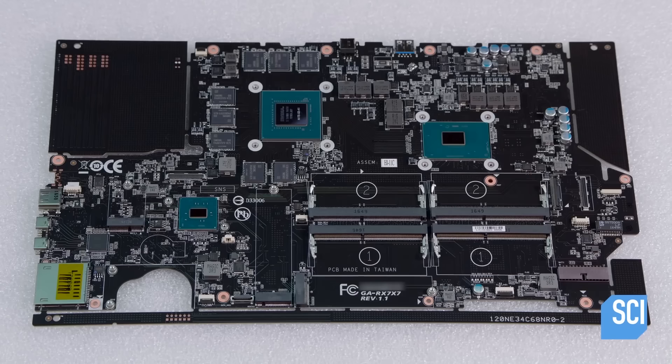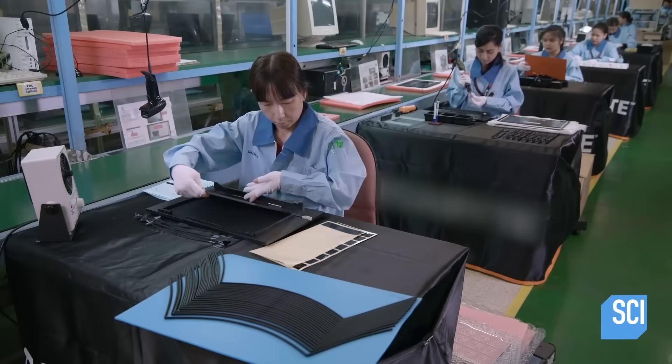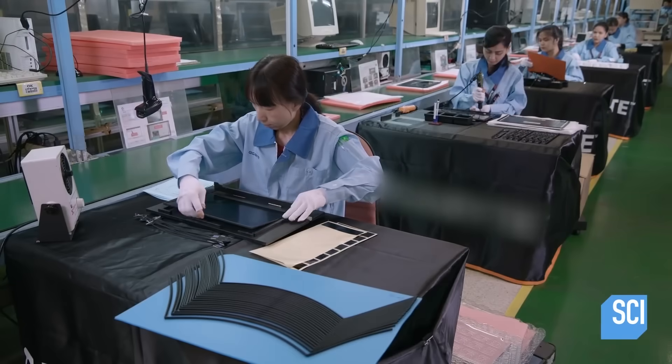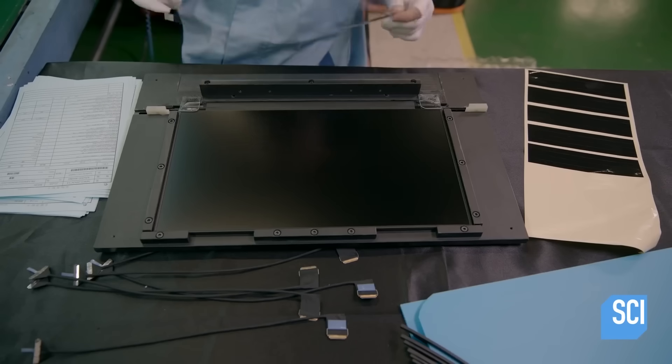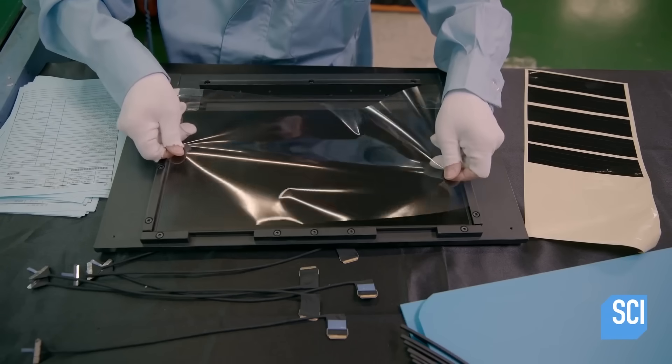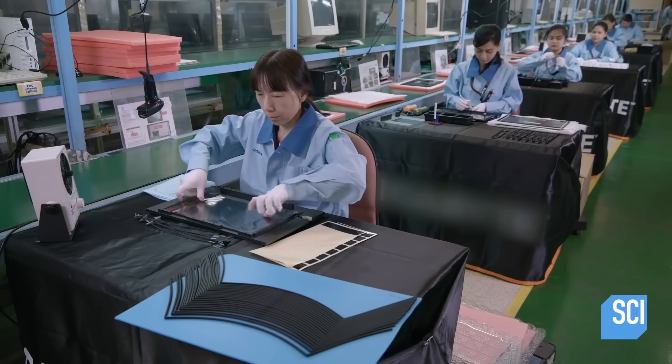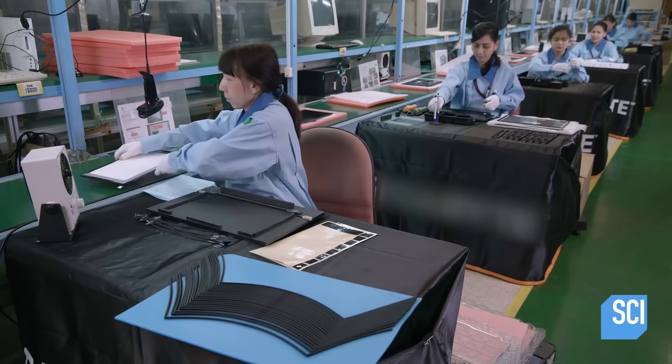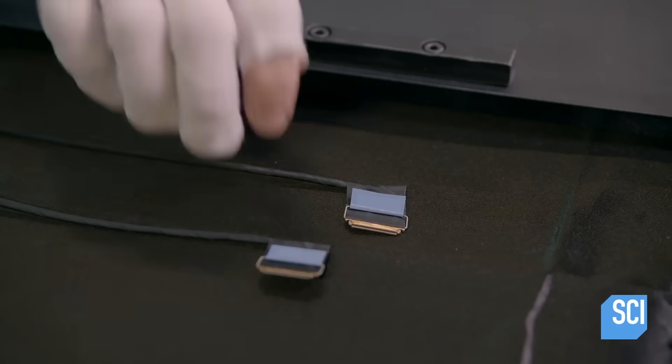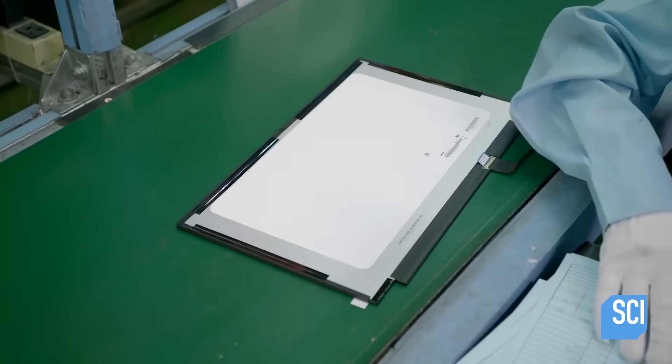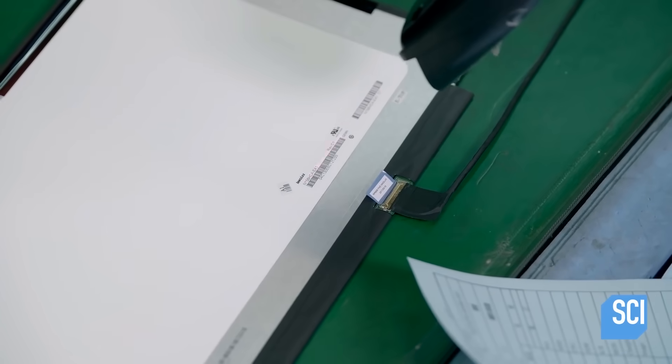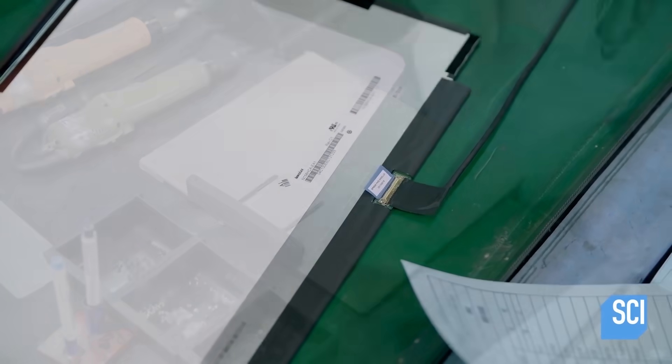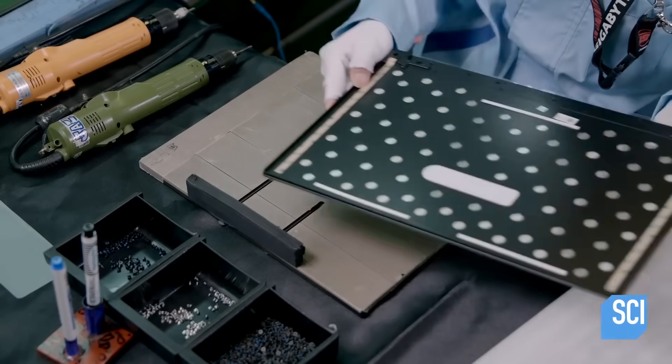At another part of the factory, technicians cheerfully assemble the top half of the laptop called the panel kit. Sometimes, the workers become so overjoyed that they will break into a group sing-along while working. Thankfully, factory security is quick to beat them down if this happens, to prevent possible rebellion.